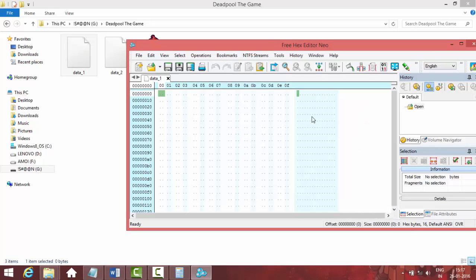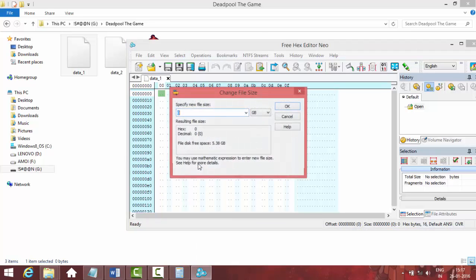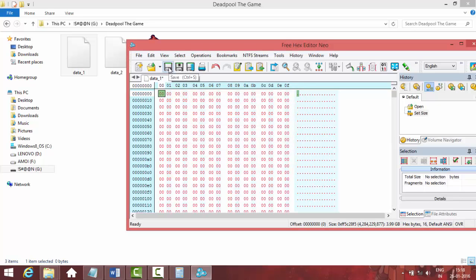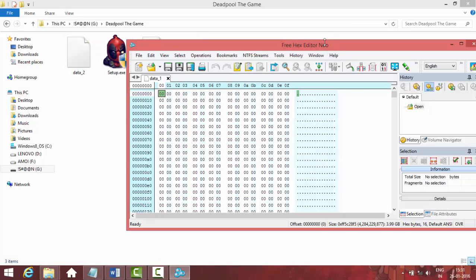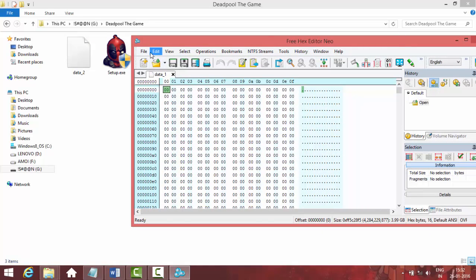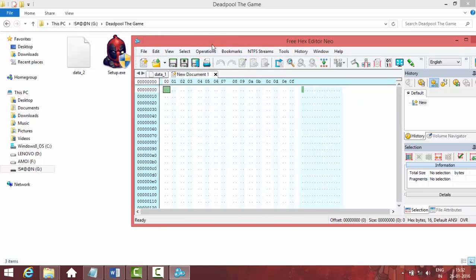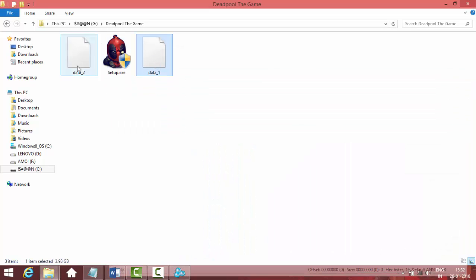Now the main part comes — using Hex Editor Neo. You can see many things in the interface; you don't have to touch any of them. Just go to Edit and then Change File Size. It's set to GB and I'm changing it to 3.99 GB. Now click the Save button. It will take some time because it's changing the size of the file. I'll skip ahead — it's complete.